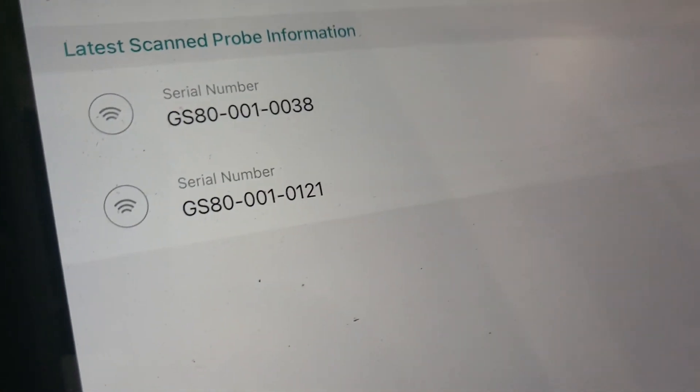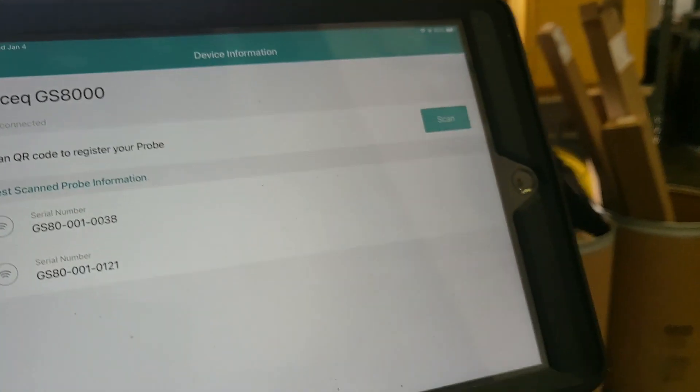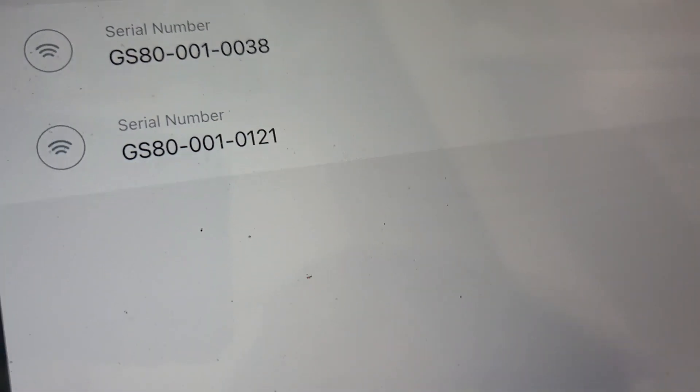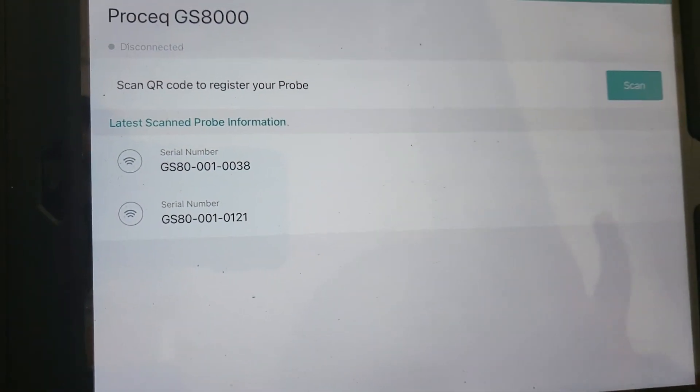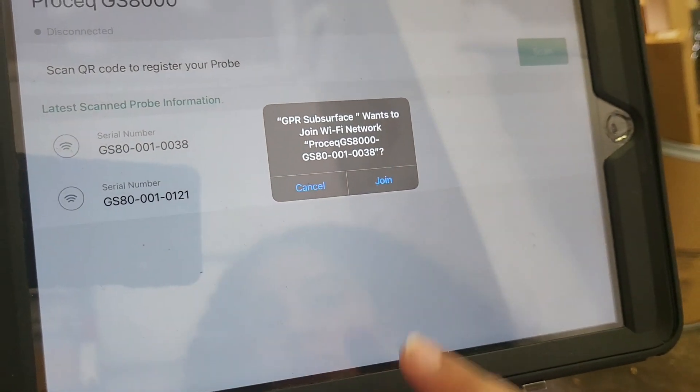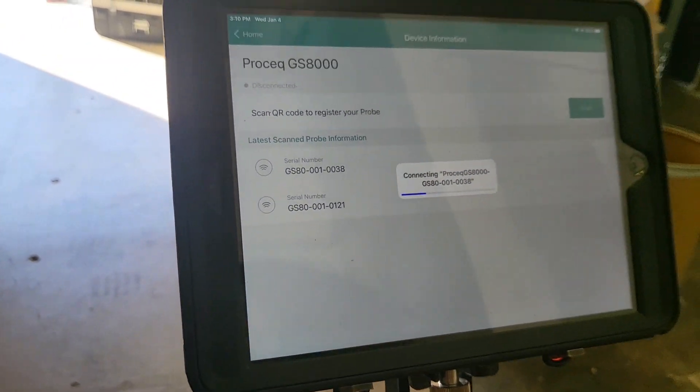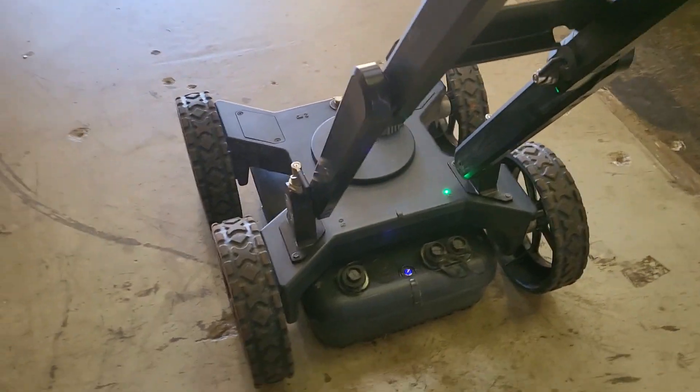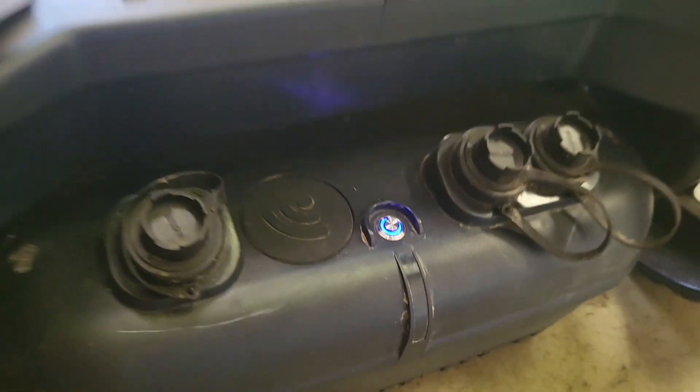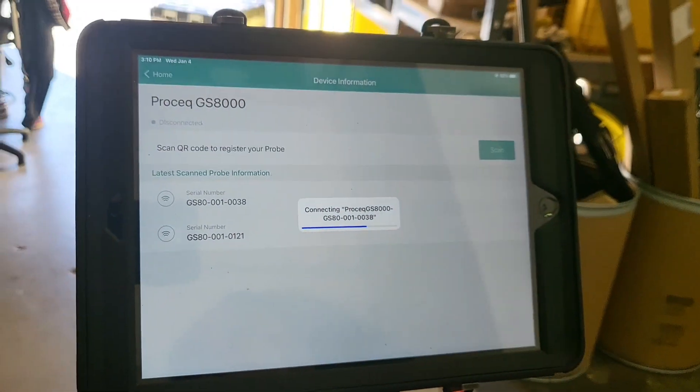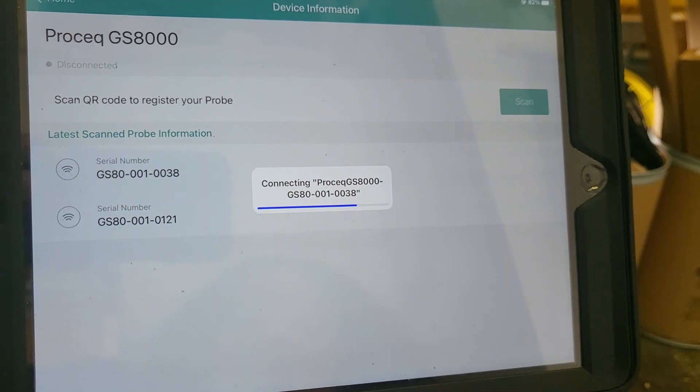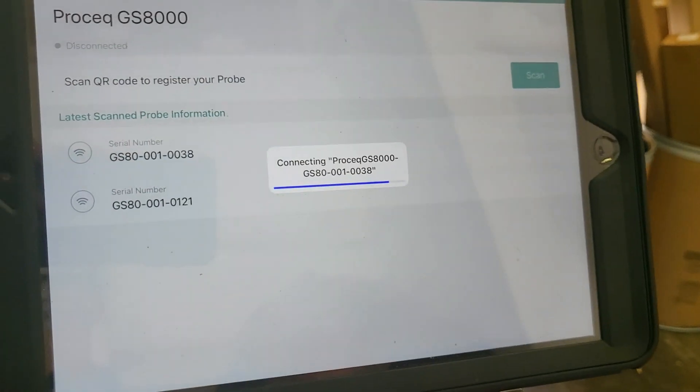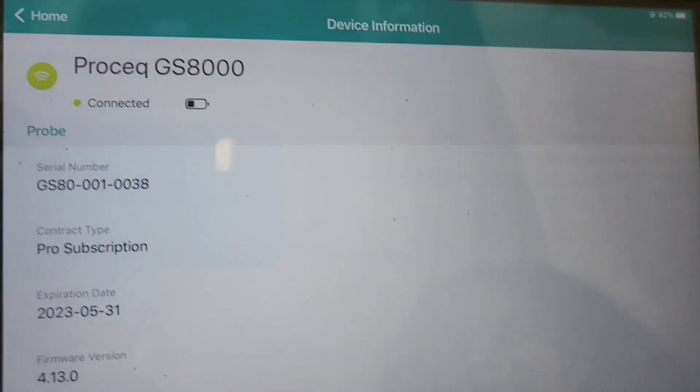She'll click probe, and we have to figure out which one that is. This has been connected to two different GSs, so every time you connect it, it will save that connection. This specific one is 0038. So go ahead and click the little Wi-Fi icon, press join. It should join through a Wi-Fi connection. There is a little Wi-Fi module down here, so it can connect wirelessly to the iPad. There it is, it's connected.